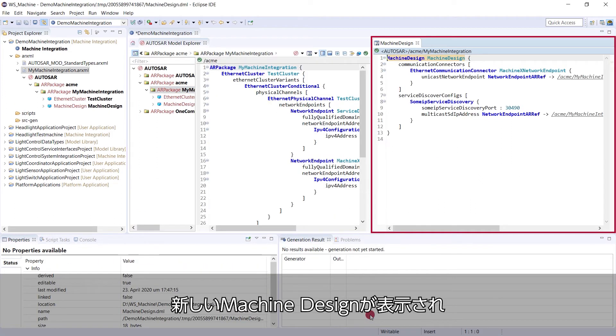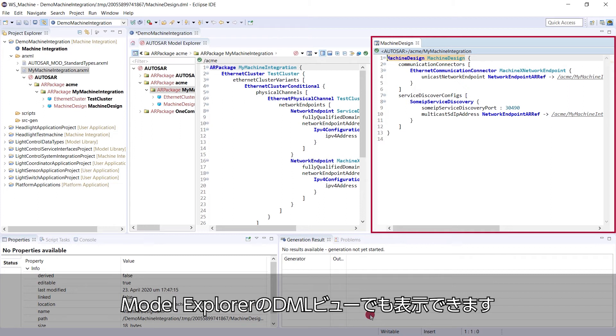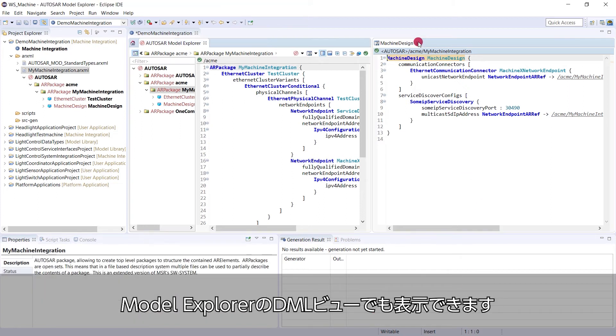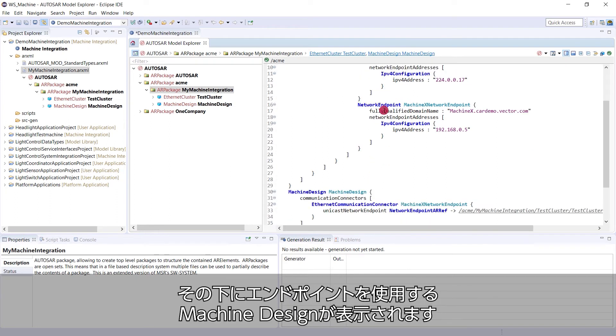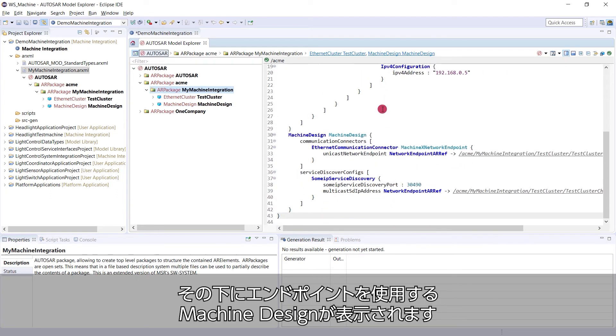The new machine design gets opened, but we can also see it in the Model Explorer DML view. Here on top is our test cluster and below the machine design that uses those network endpoints.